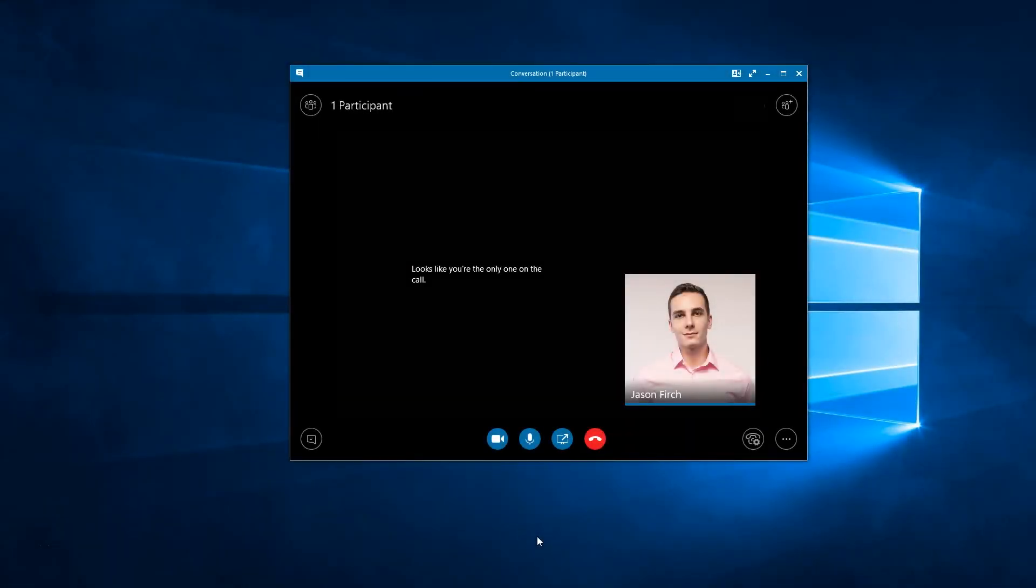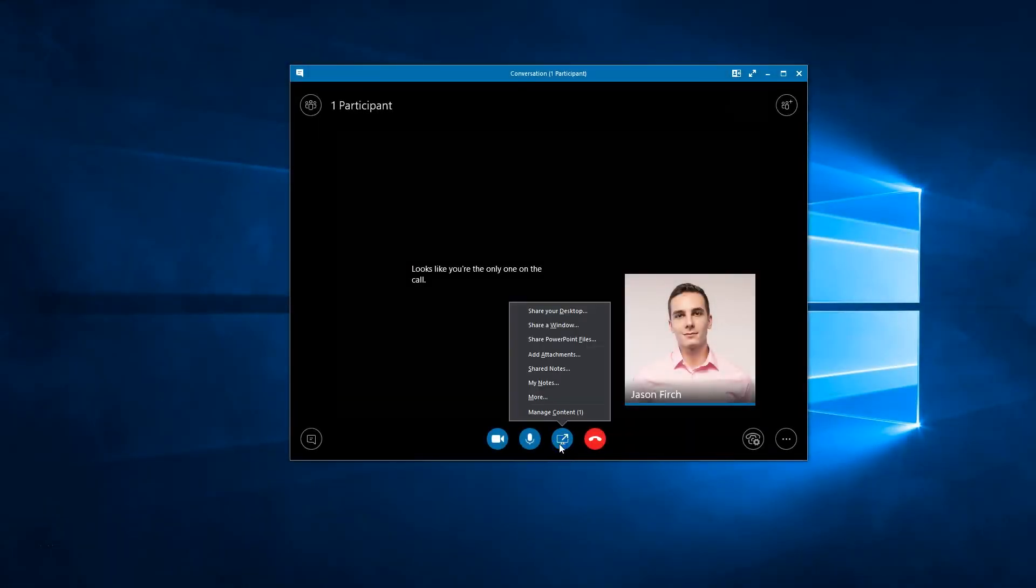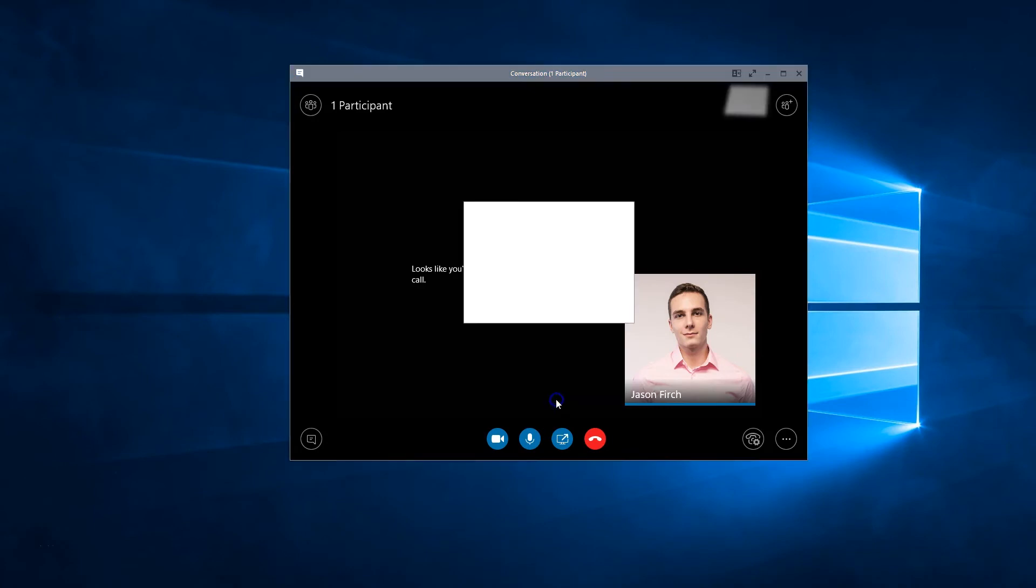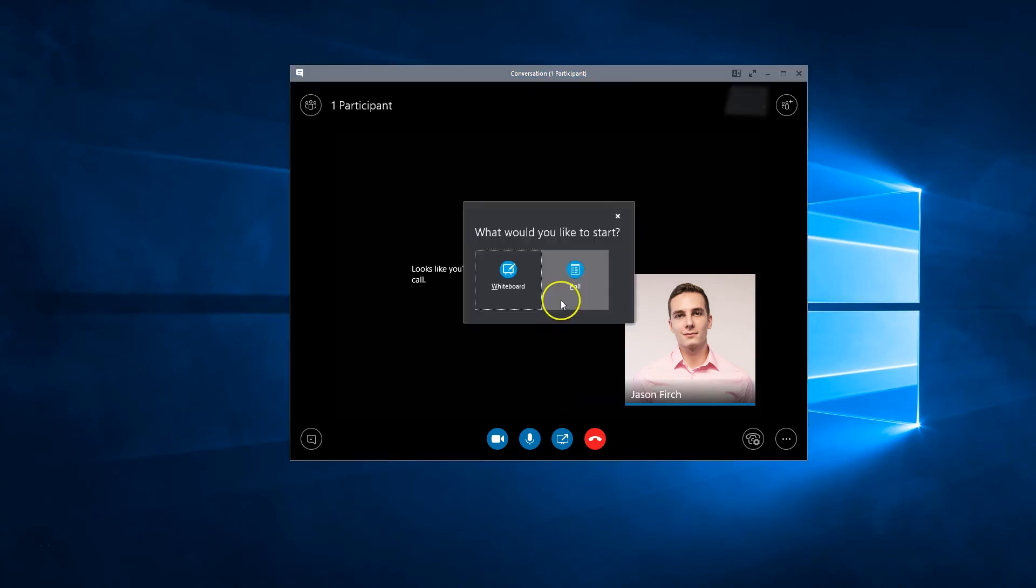Finally, the more option provides additional options to share whiteboards, polls, and Q&As, which can be customized for your meeting.